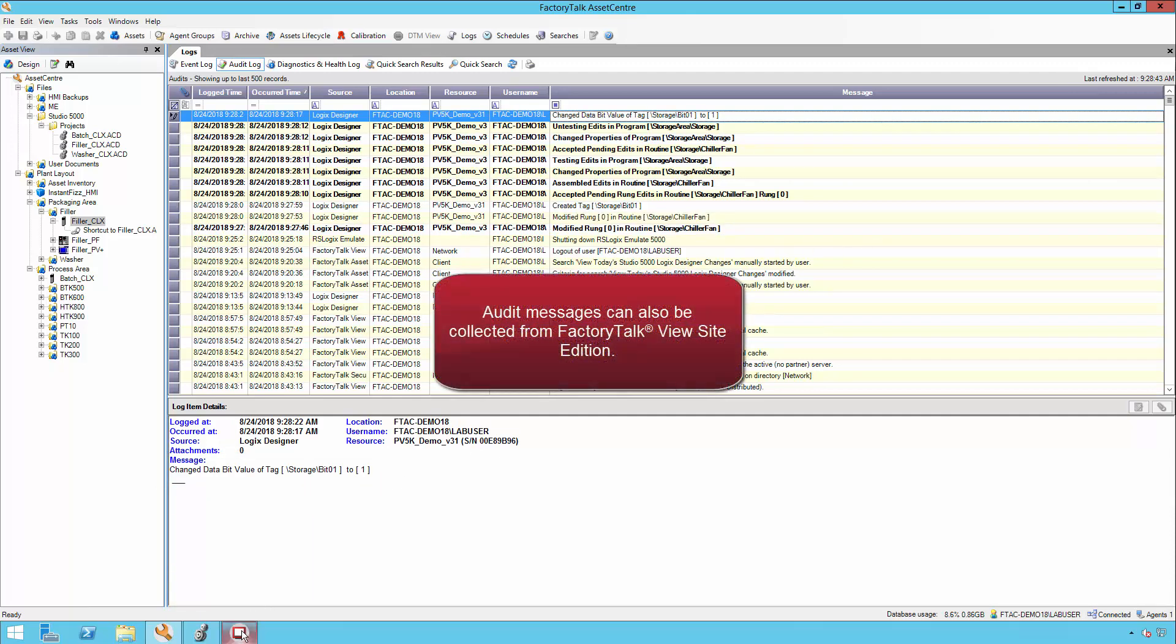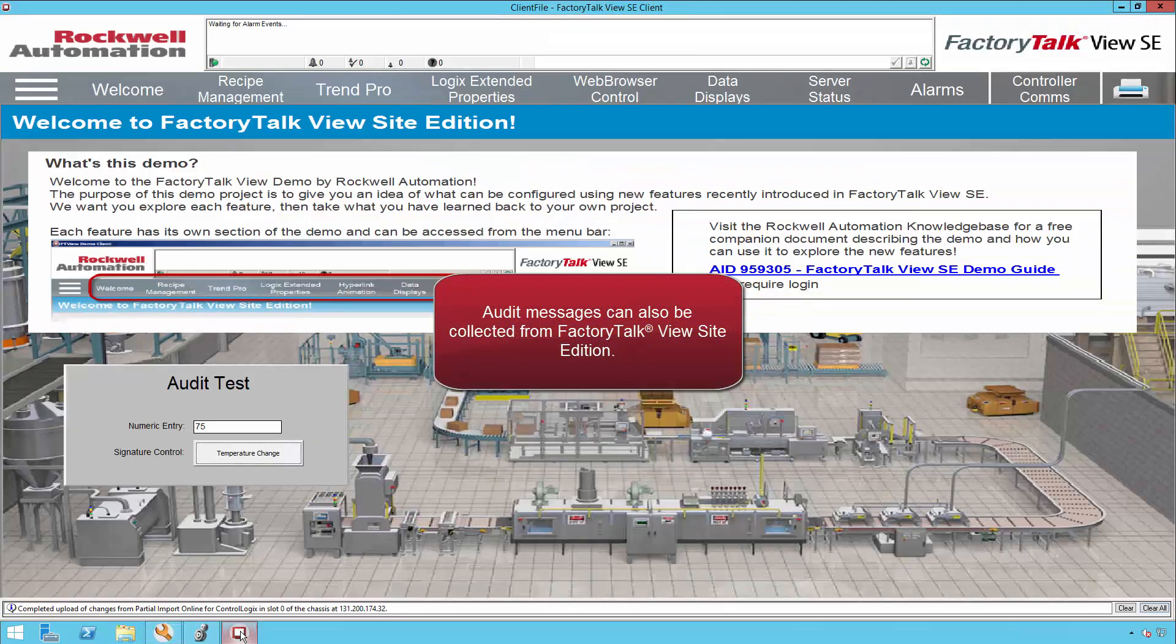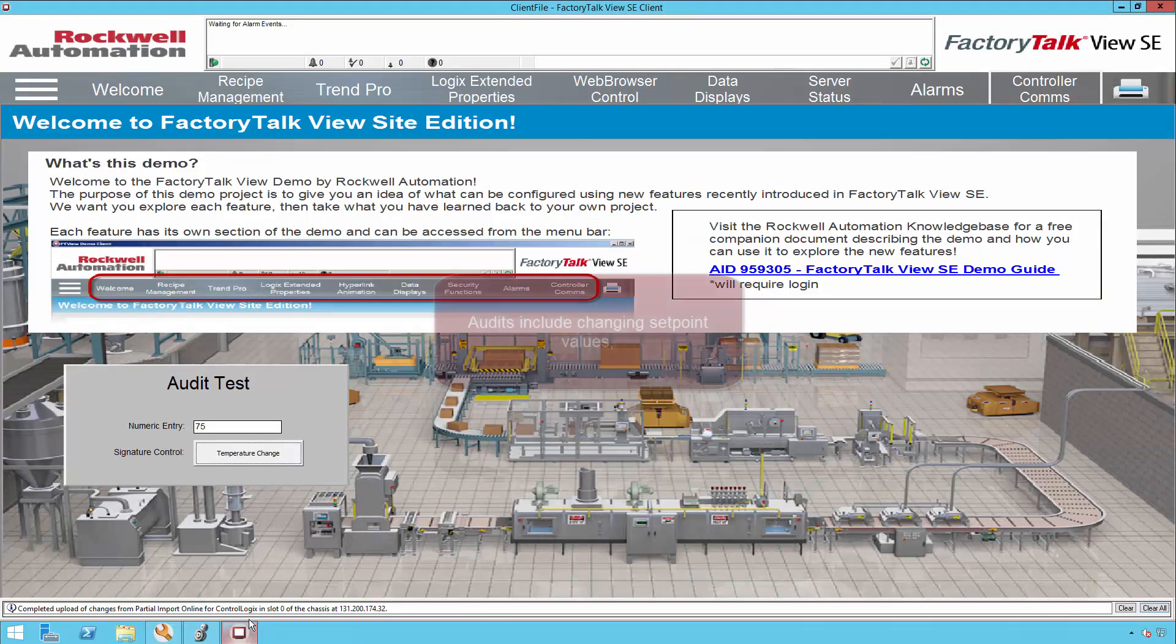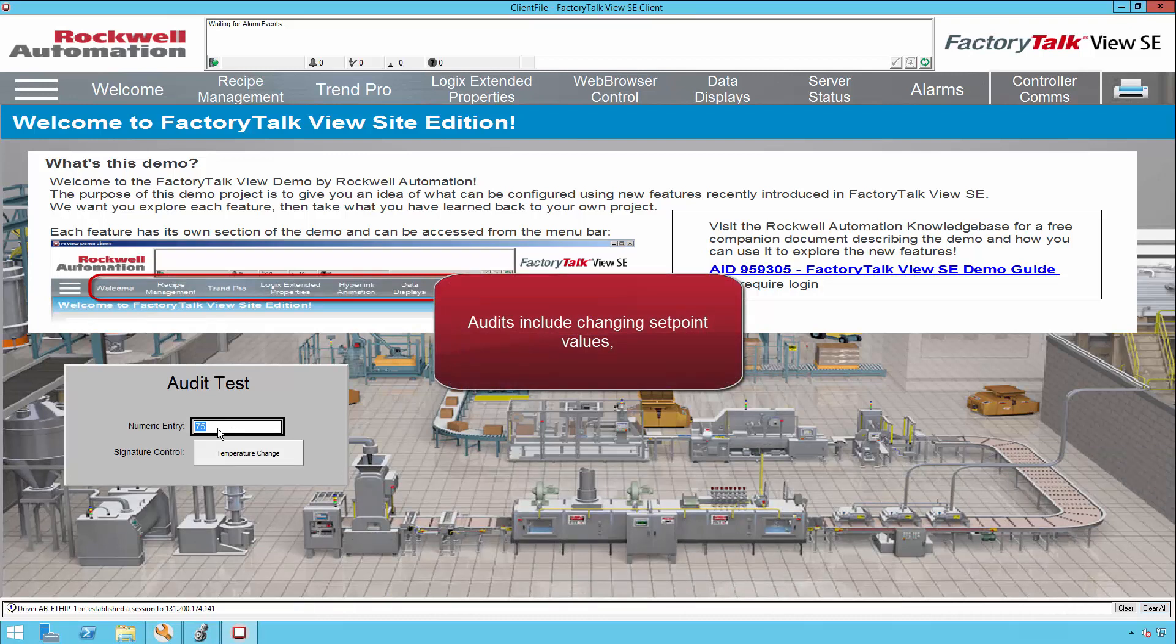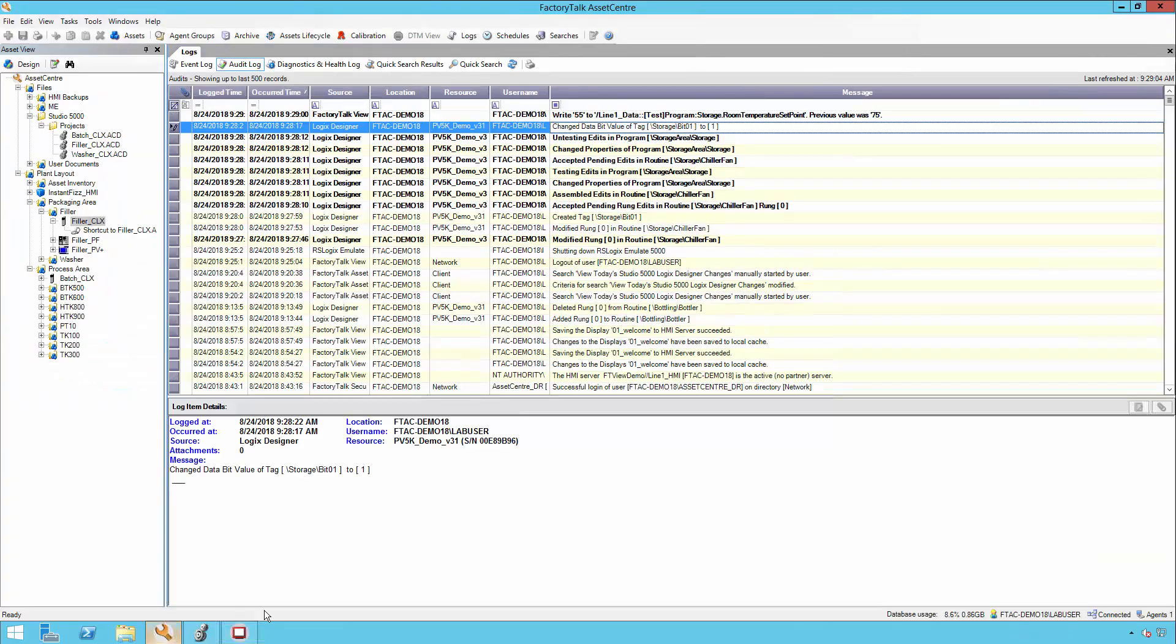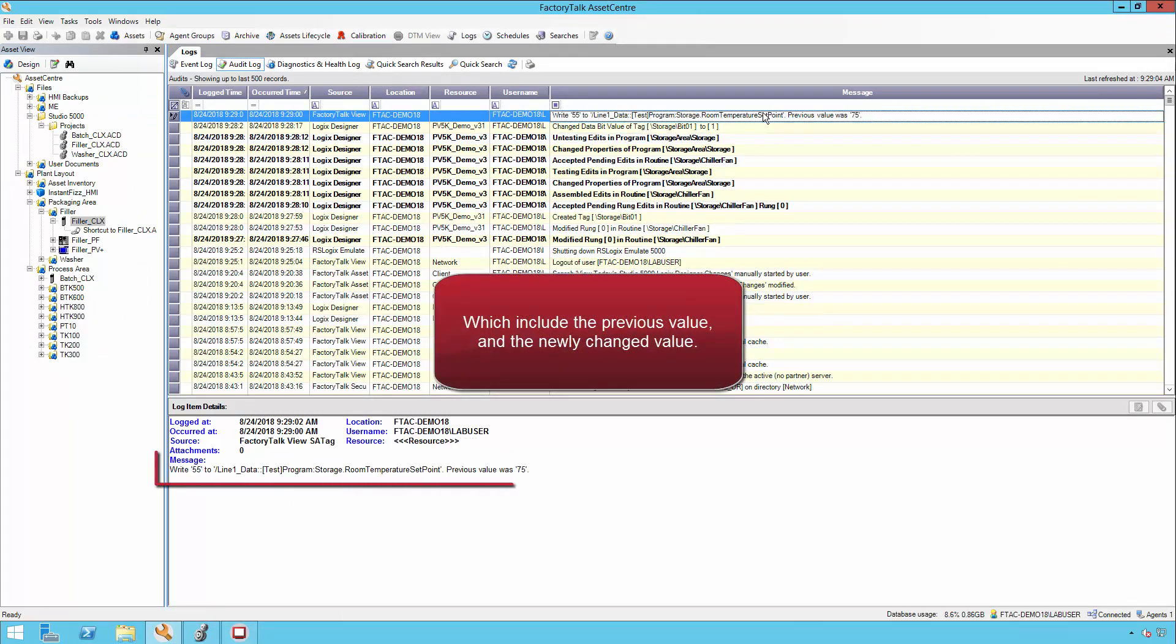Audit messages can also be collected from Factory Talk View Site Edition. Audits include changing setpoint values, which include the previous value and the newly changed value.